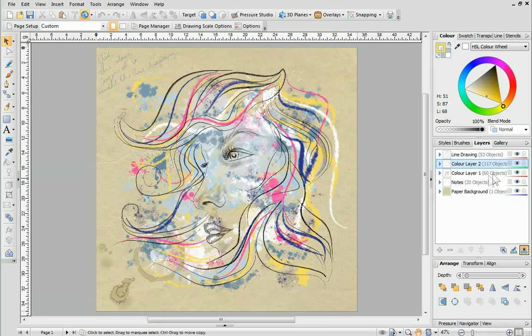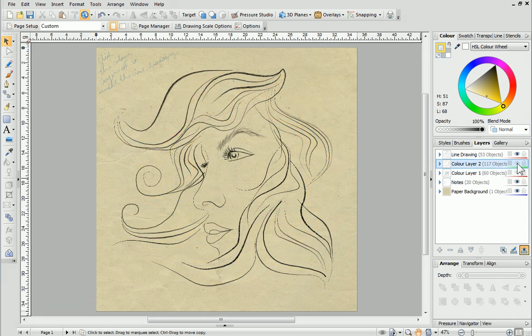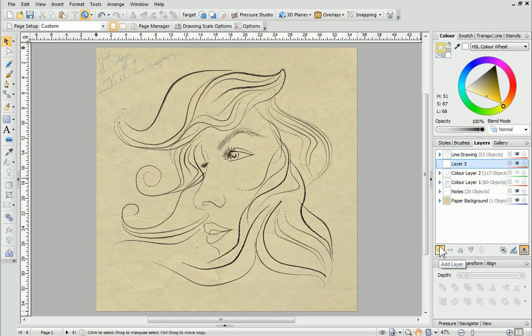In the layers tab, if I hide the colour layers, you can see that this picture started off as a line drawing. Let's try adding our own brush strokes. First, we'll add a new layer by clicking the add layer button at the bottom of the layers tab. To rename the layer, click once on the layer's name and then type a new name. Ensure the layer is selected and then we're ready to start painting.